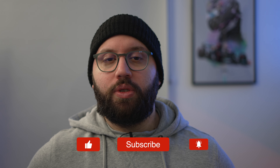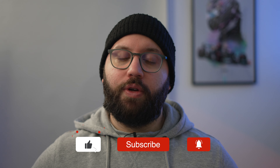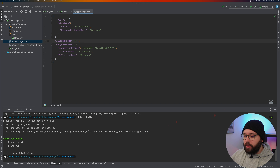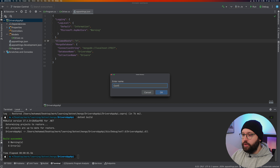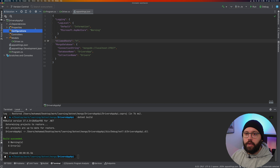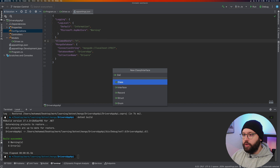We need to create a class that maps to this appsettings object. When we read the configuration, we put it in an object that we inject into our services to connect to MongoDB — it's much easier than string interpolation. Create a new folder called 'Configurations' and add a class called 'DatabaseSettings'.